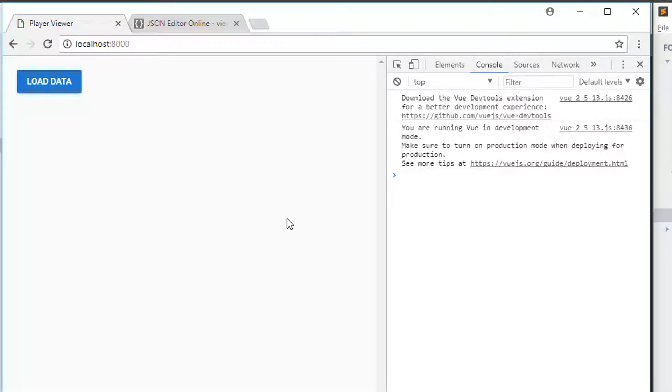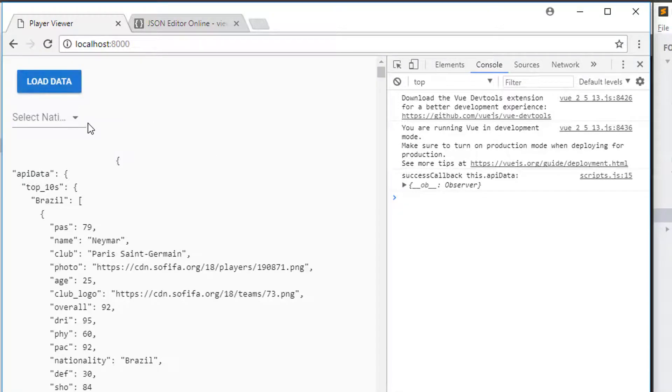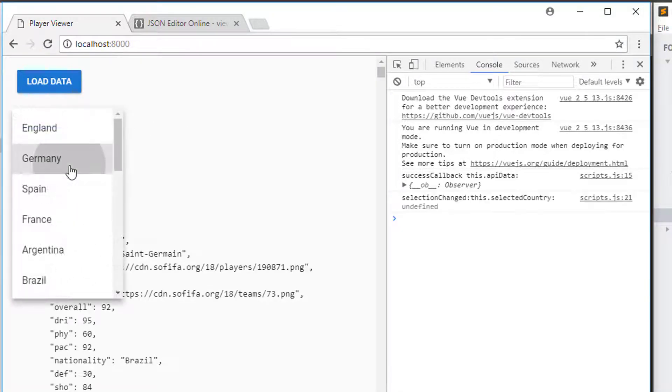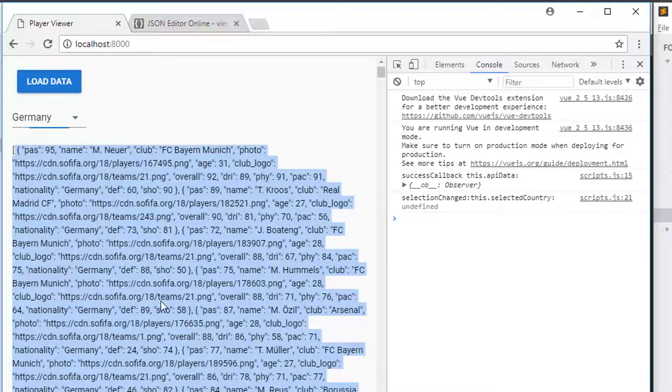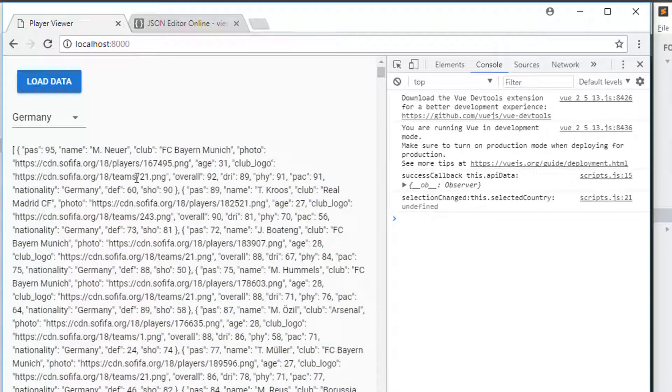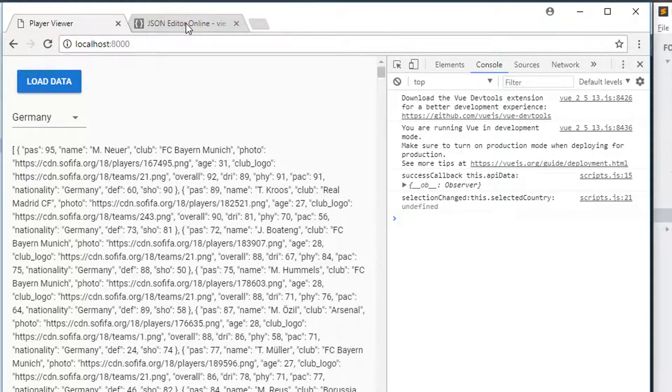Hello and welcome to the ninth video in this beginner series of making an application using Vue.js and Vuetify. Kicking directly off from where we left off in the last video, being able to select our nation and then view our list of top 10 players for that nation, what I'd like to do in this video is actually build up the table that displays some of the information of these players.